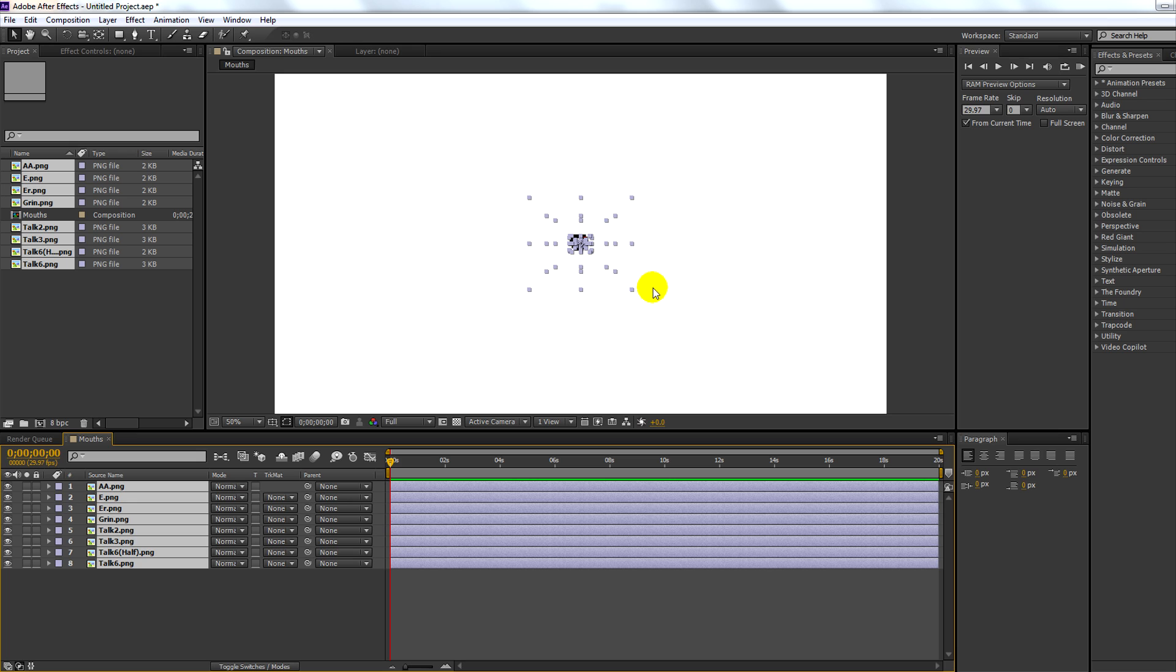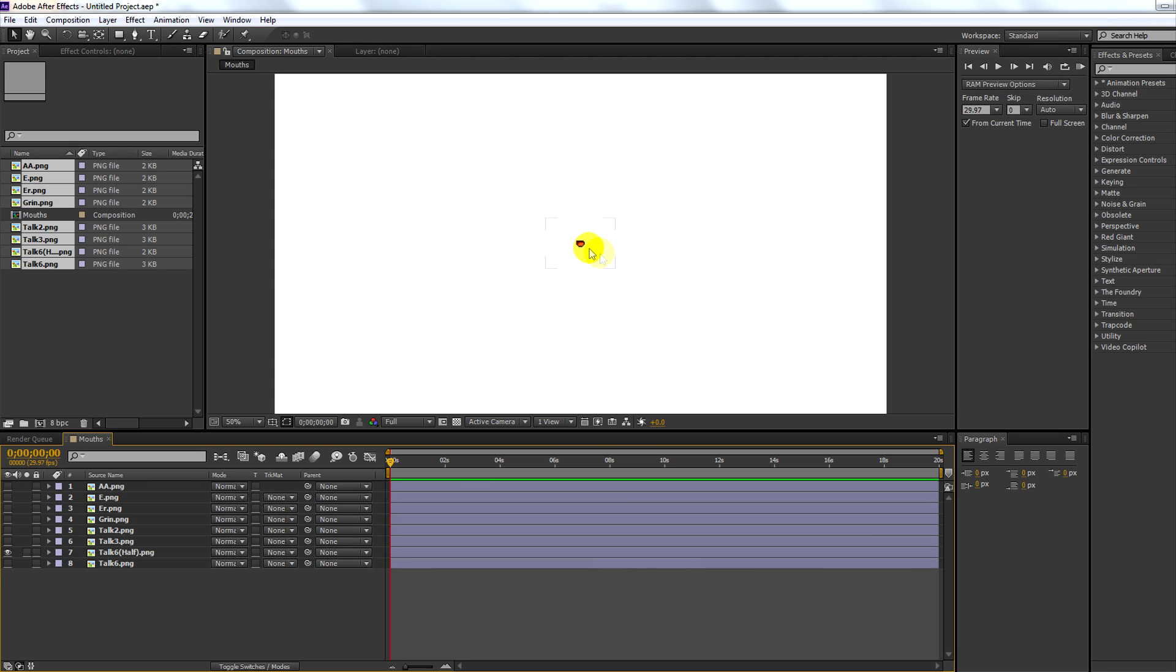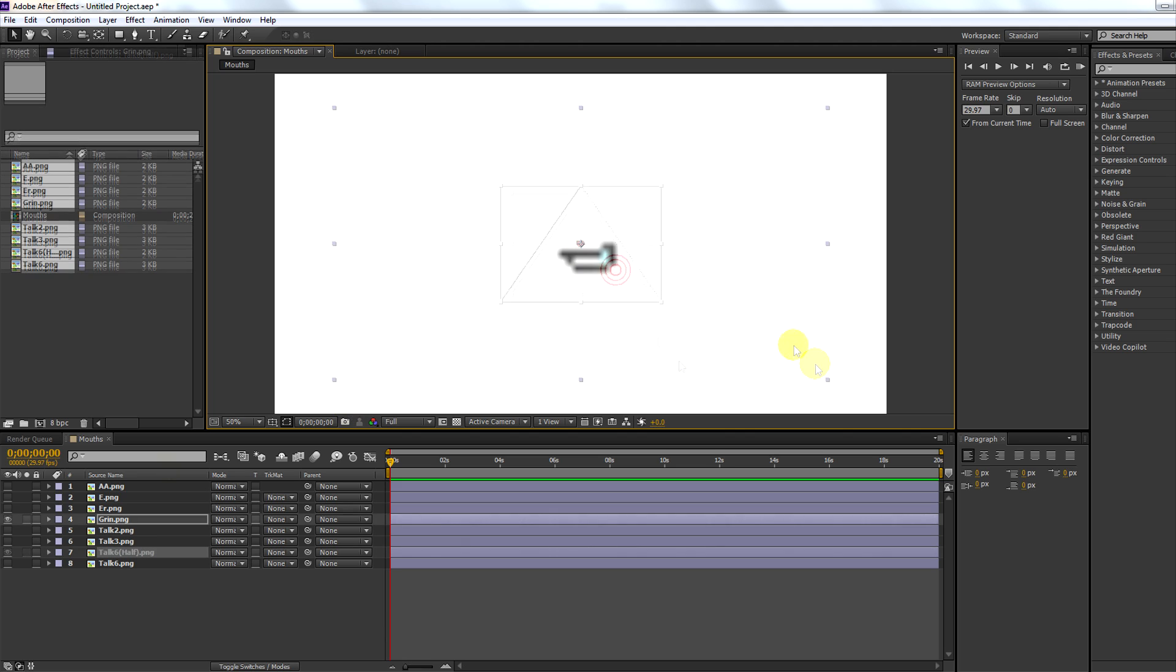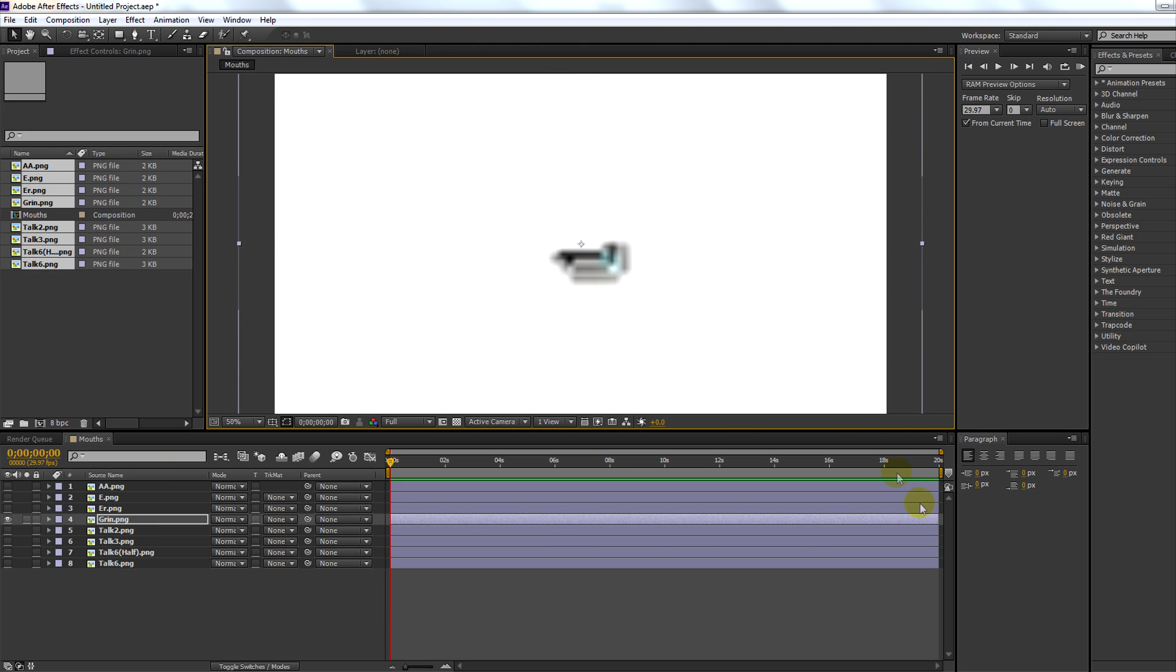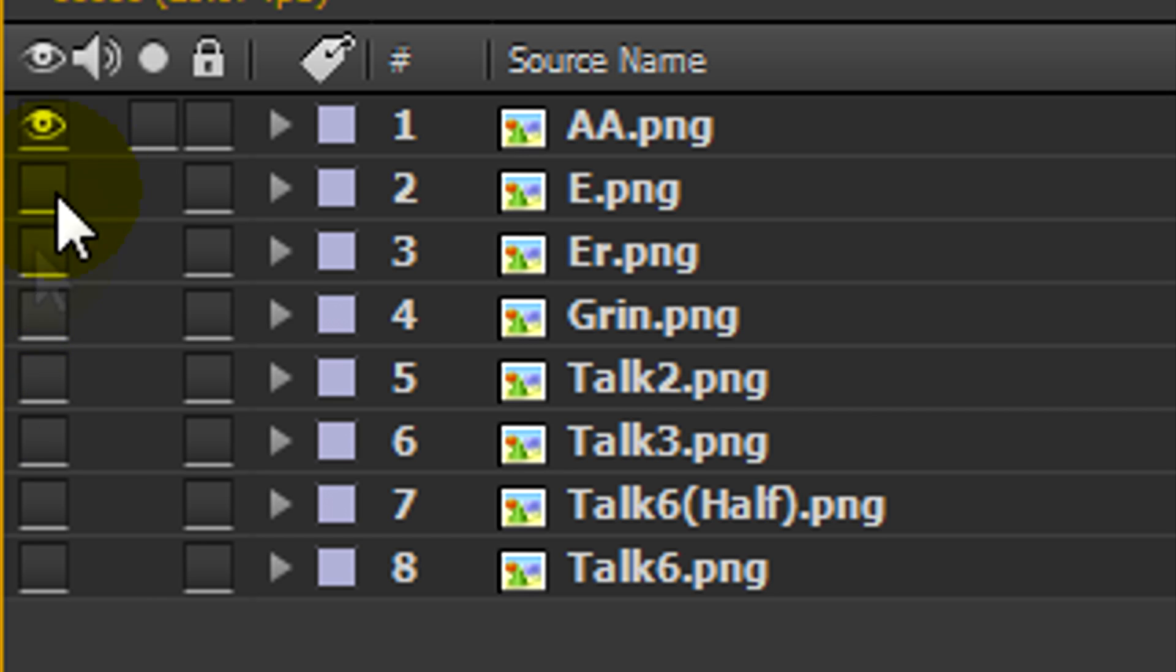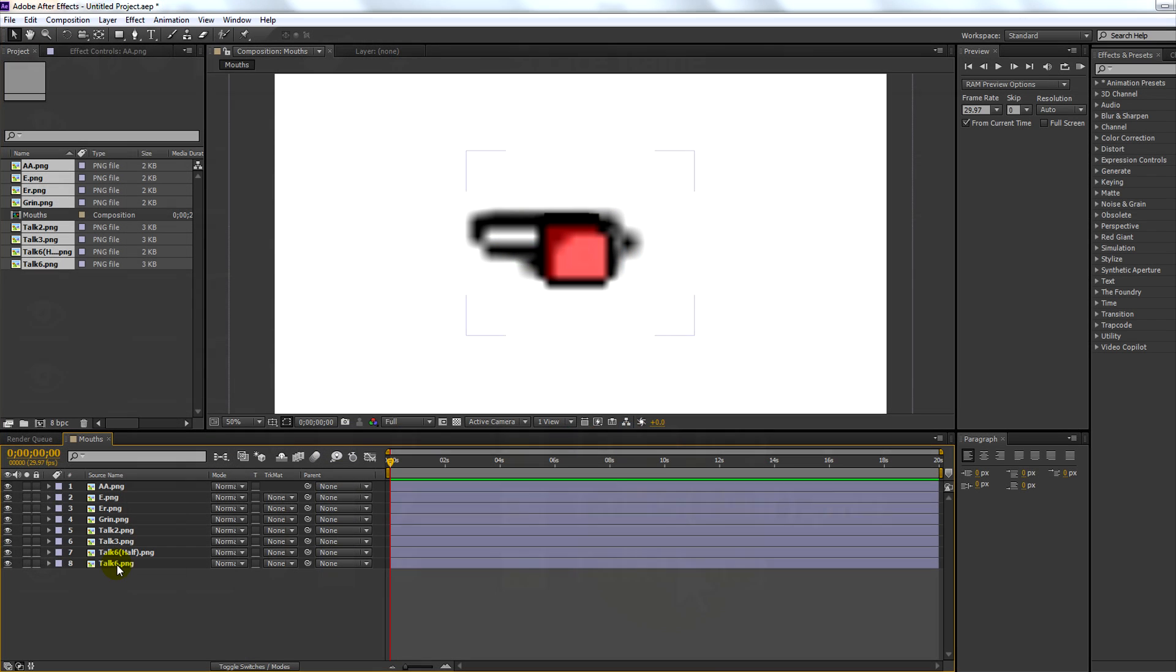Now just make sure that all your mouths are the same size. Now that all your mouths are fixed up, make sure all your layers are turned on.